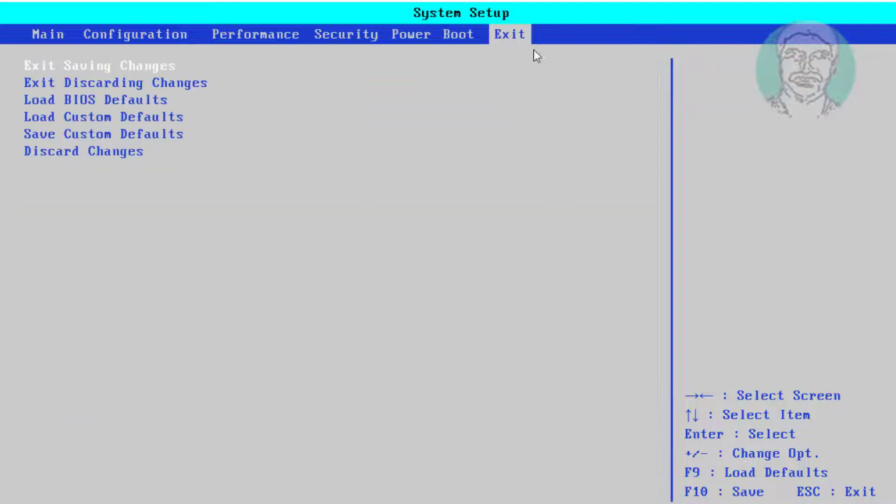Click Exit Options, click Exit Saving Changes, then click Yes to restart the system.